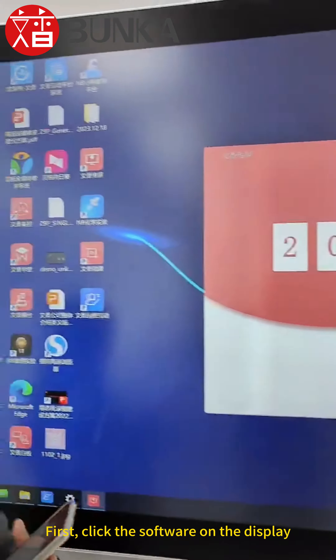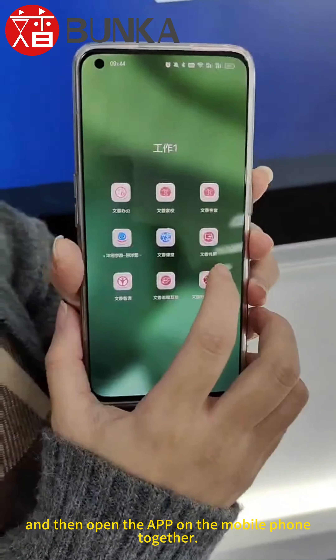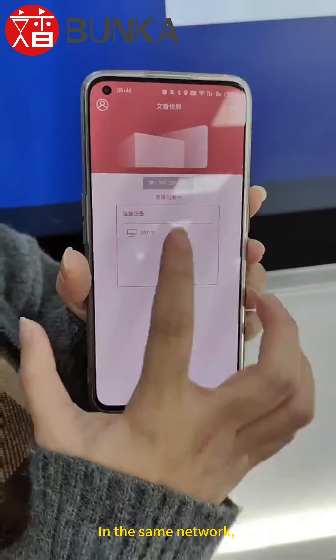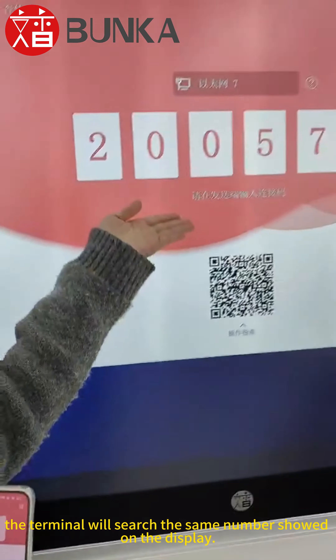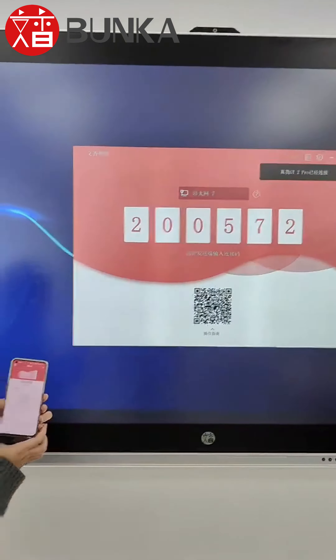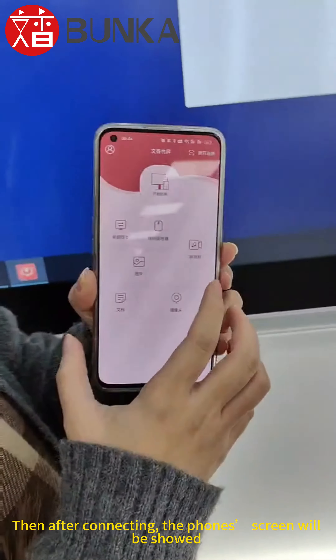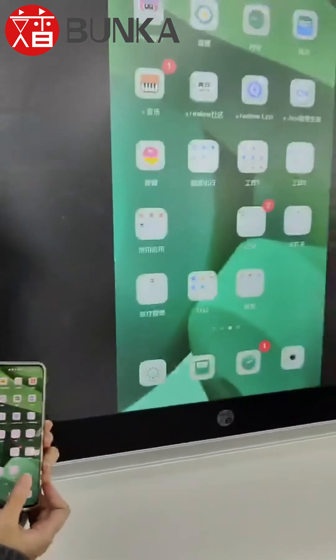Hi, now I will share the Wenxiang screen share with you. First, click the software on the display, and then open the app on the mobile phone together in the same network. The terminal will search the same number showed on the display. Then after connecting, the phone screen will be showed on the display at the same time.